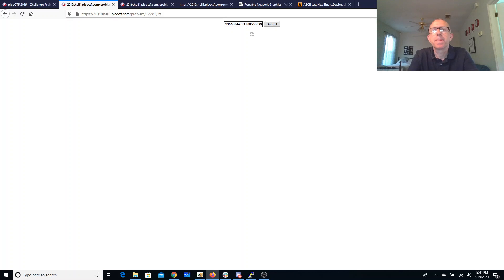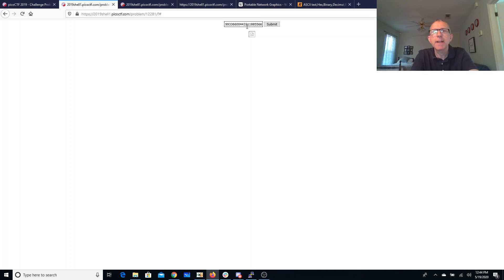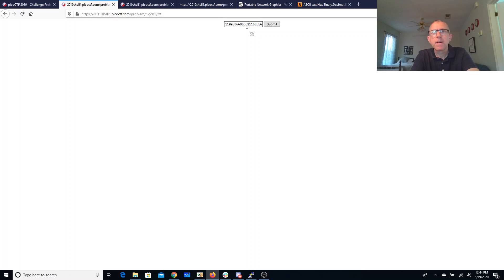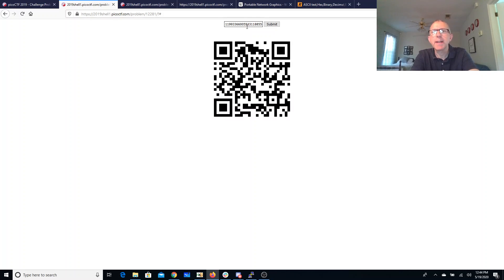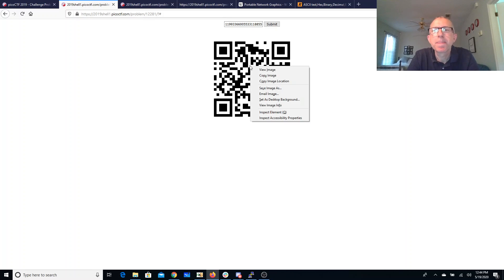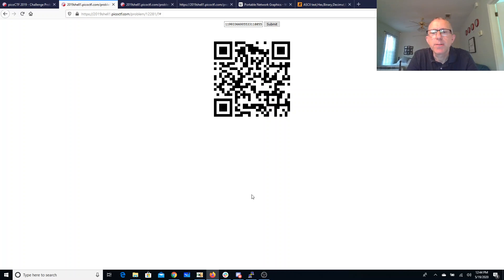We come back here. So it could be 4-3-4-4, or it could be 5-2-5-3. There's my image. So I'll copy this image location.